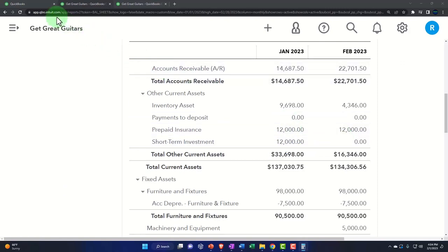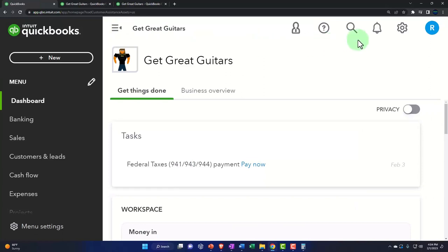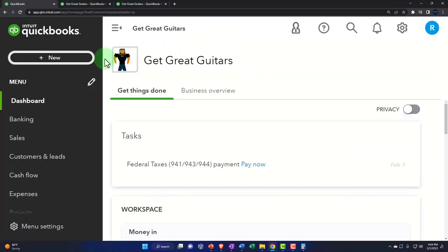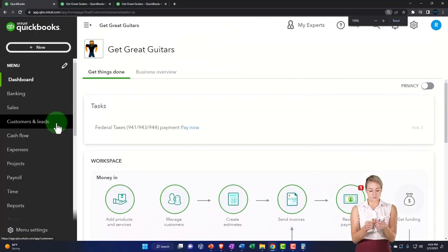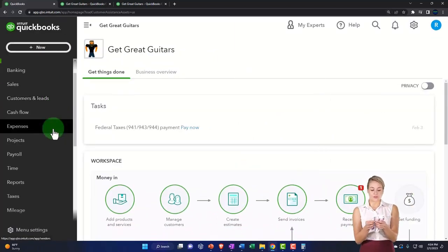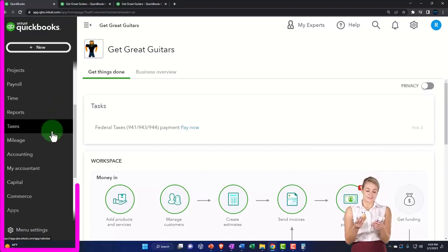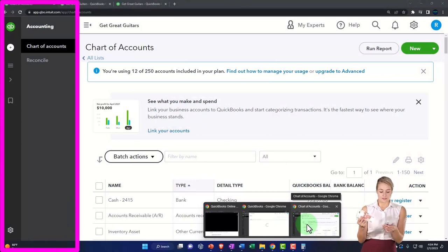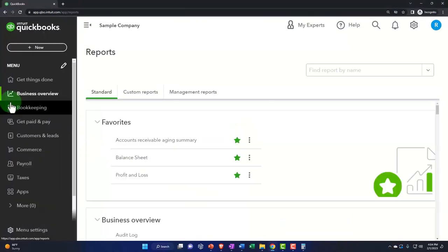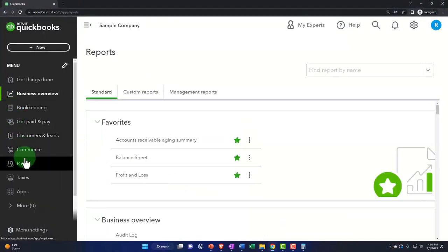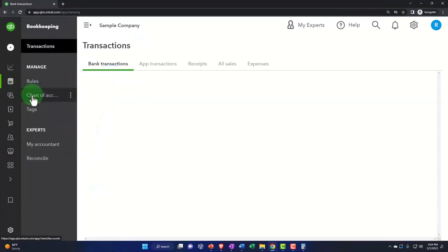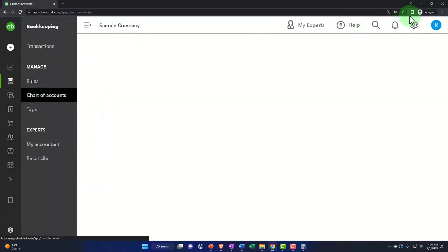So it's going to decrease prepaid insurance, and the other side is going to go to insurance expense — a classic adjusting type of entry. We could do this with a journal entry, but because there are only two accounts affected, we can use the register. So let's go to accounting on the left-hand side. In the business view, the registers are under bookkeeping and then the chart of accounts.